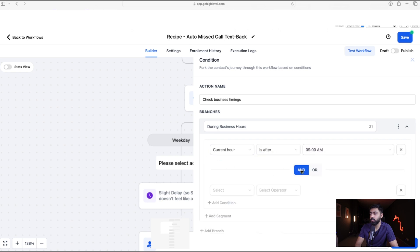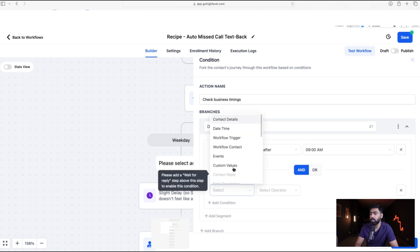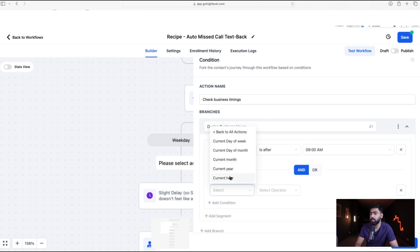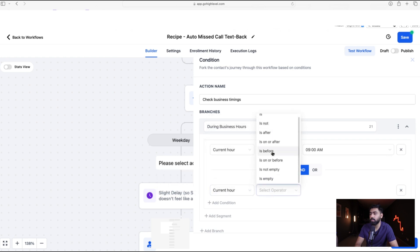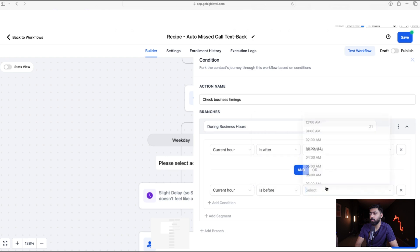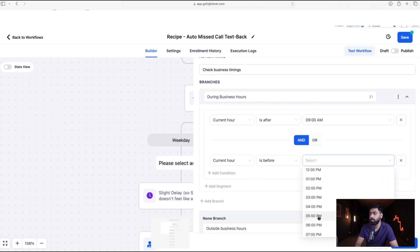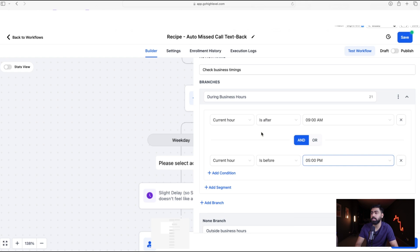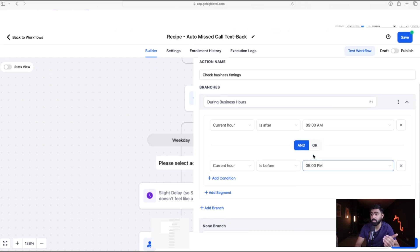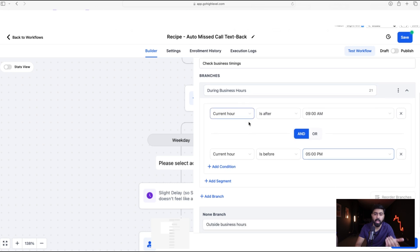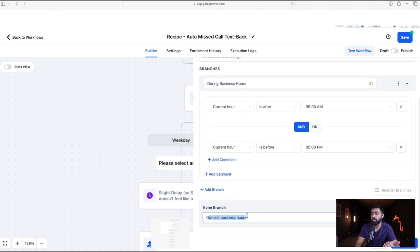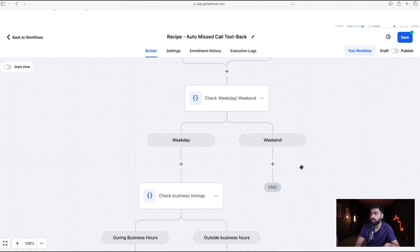Select Current Hour 'is after' 9 AM, then add an AND condition: Current Hour 'is before' 5 PM. This means if they call after 9 AM and before 5 PM it's during business hours; otherwise it falls to outside business hours. The logic is set up — click Save Action and we have our structure in place.